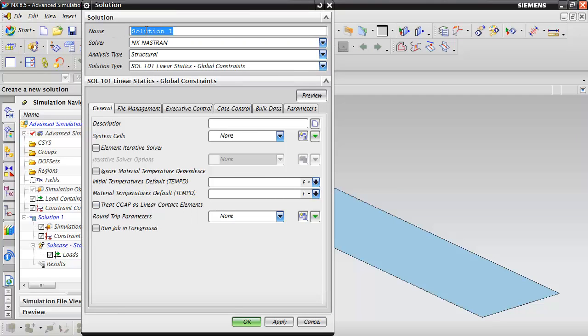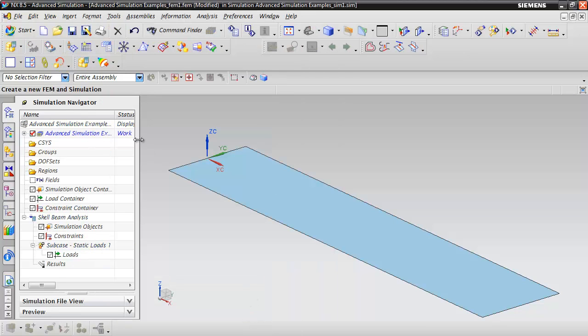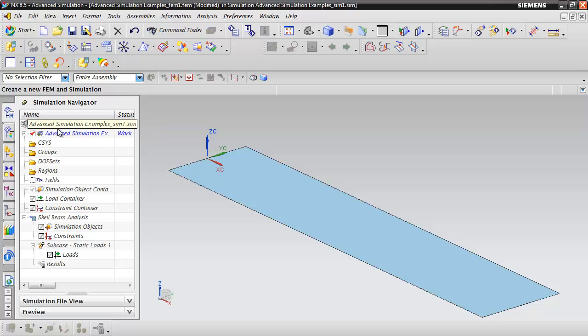This will bring up the solution dialog box. What we want to do here is give this a name. We're going to call this Shell Beam Analysis and click OK. You can see now in the simulation navigator that we've created the simulation file, the FEM file, and also this Shell Beam Analysis solution.